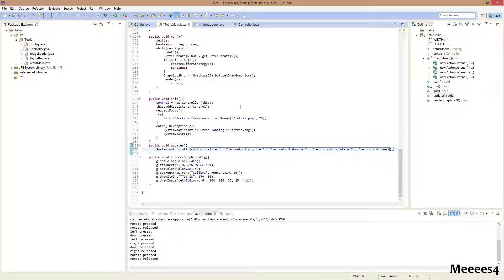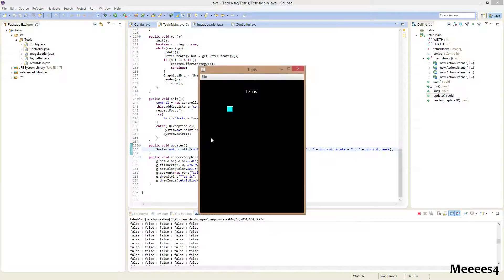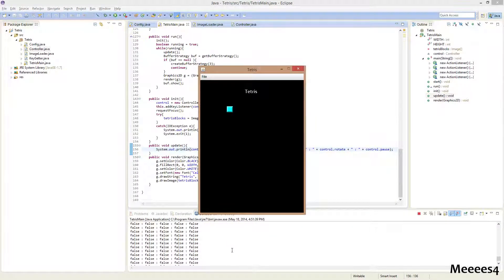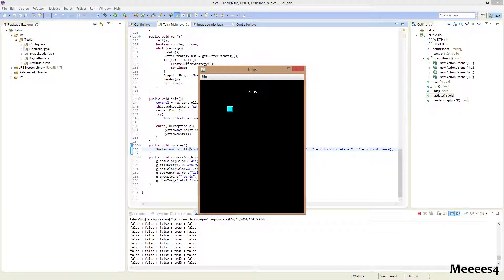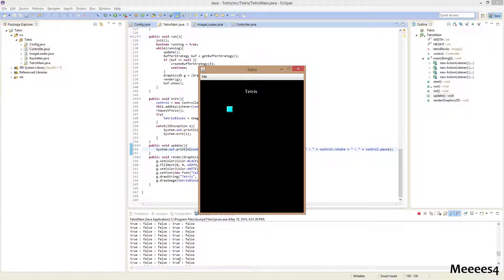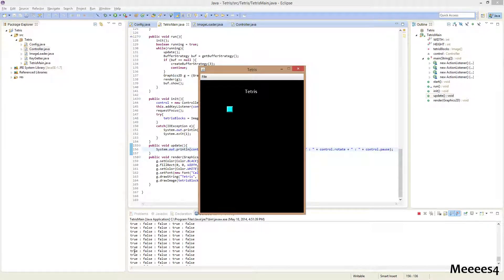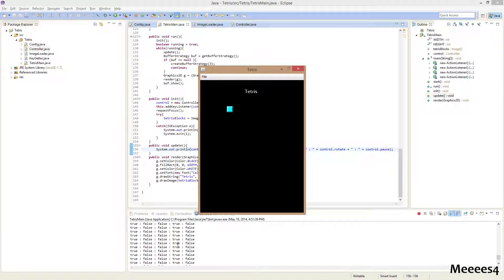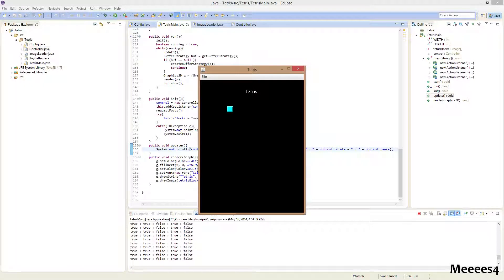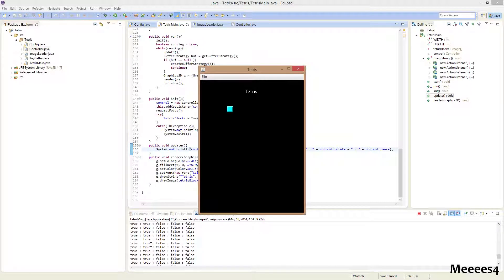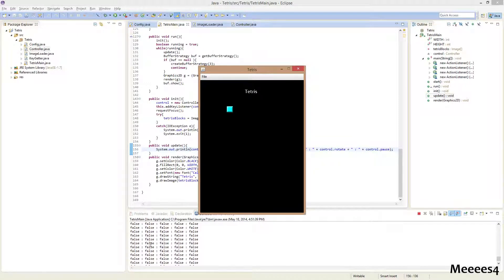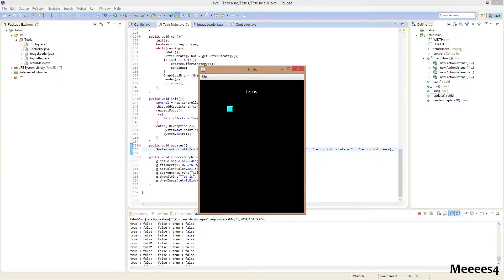So, now, we can see it's constantly printing false. Now, I pressed up. And you can see rotate. This fourth column is true now. Press A. You can see both of them. A for left. Left and rotate are true. Then, I pressed D. You can see that's true as well. And then, I let go of W, which is rotate.